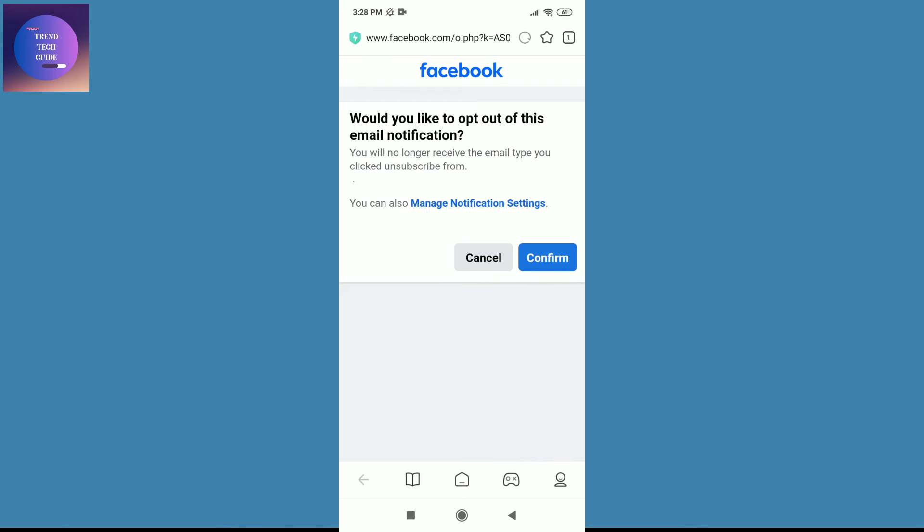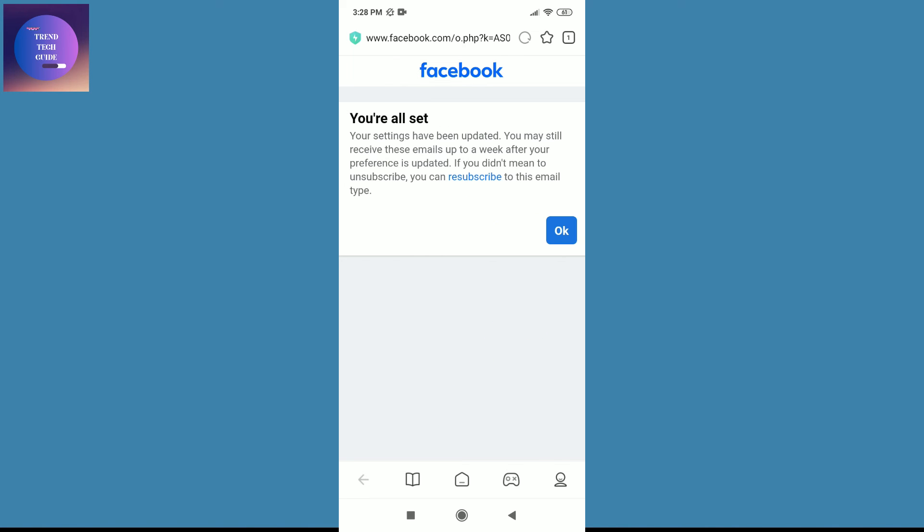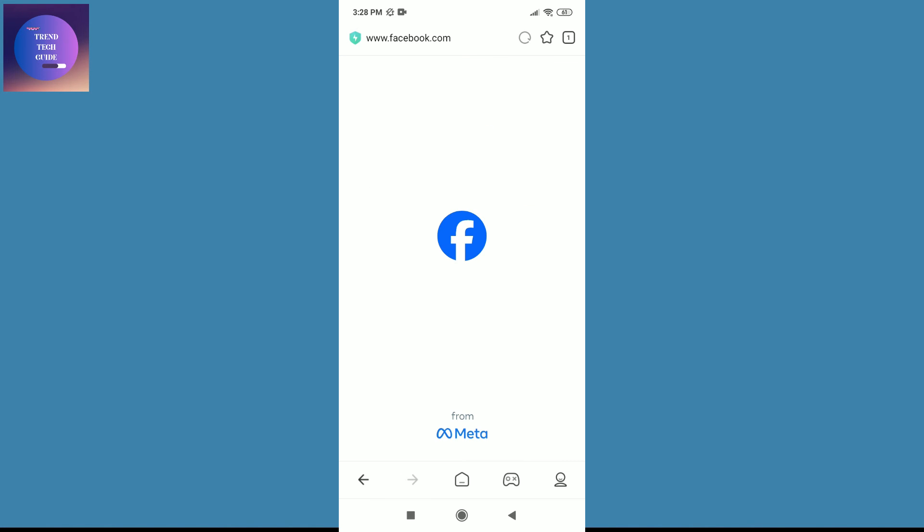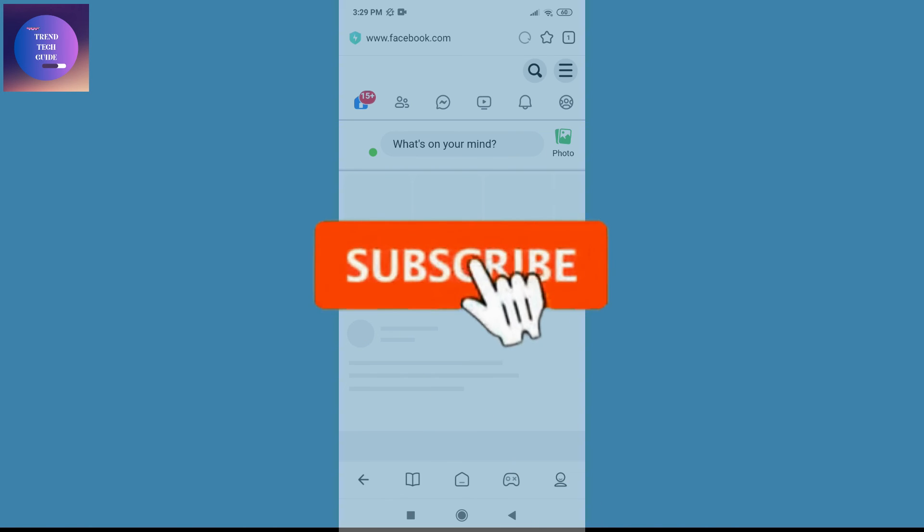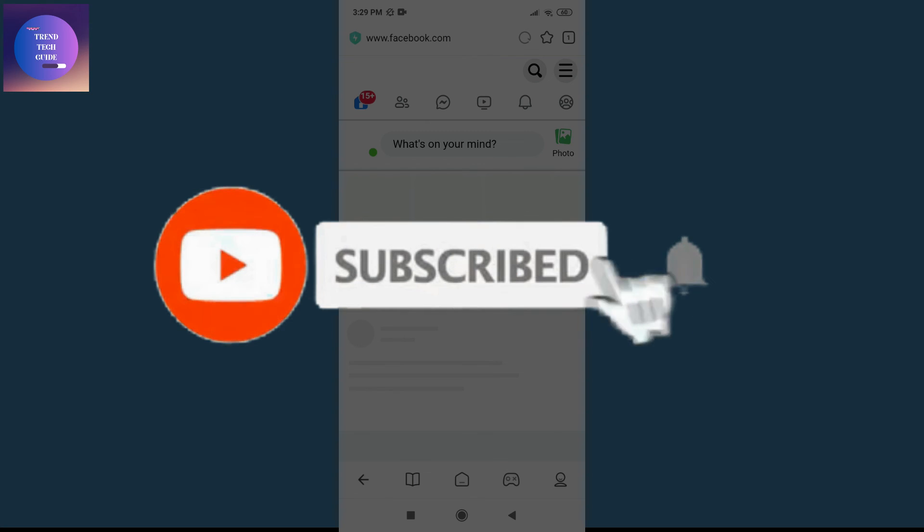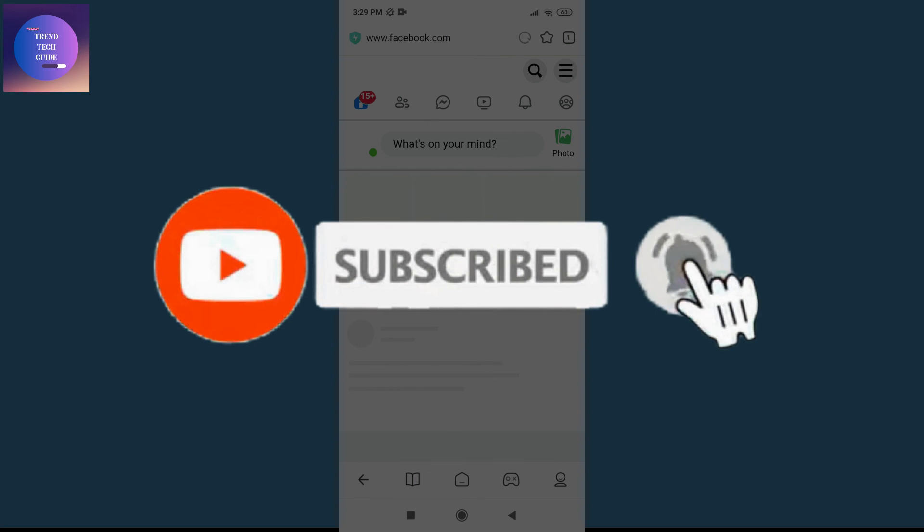Now just tap on confirm, after that tap on OK, and now you will no longer receive notifications from Facebook on Gmail. So if you find this helpful, don't forget to subscribe. Have a good time.